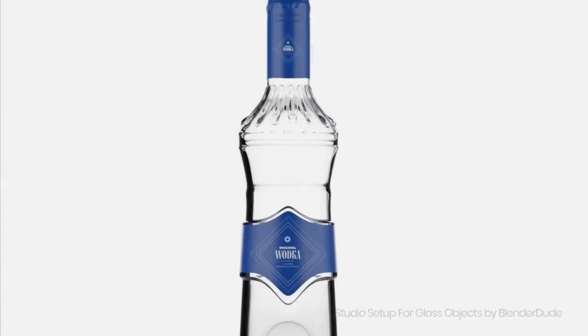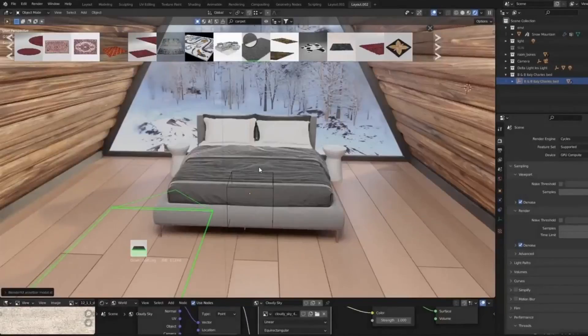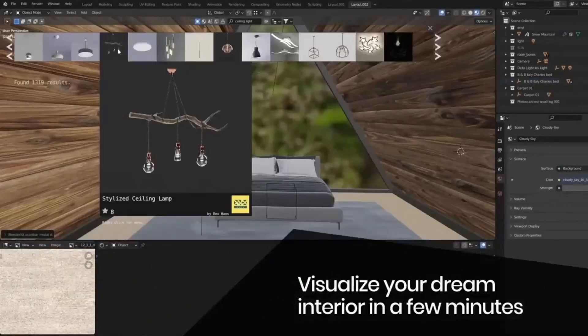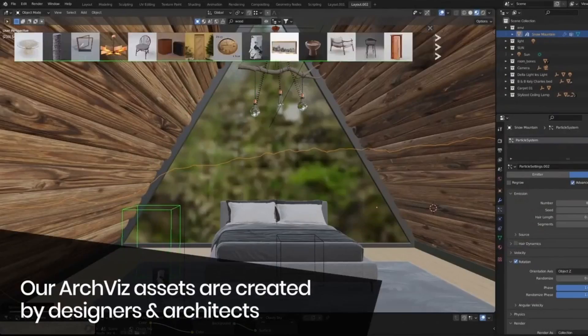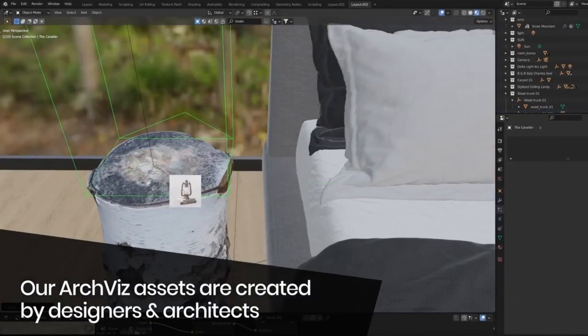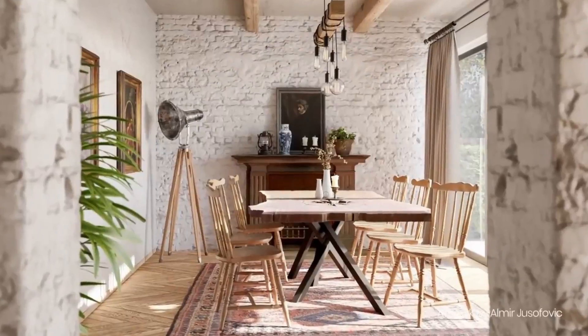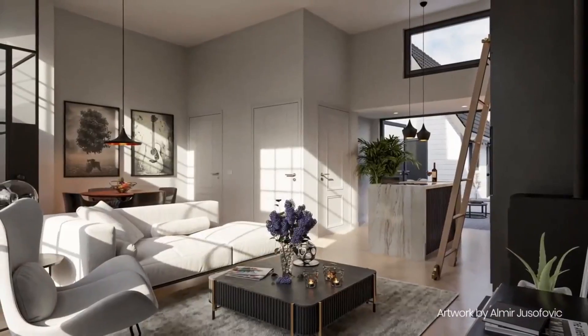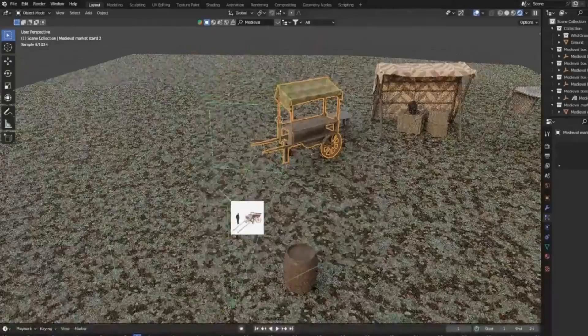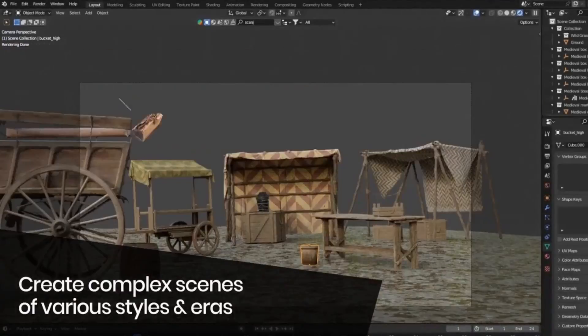And the cherry on top? You can upload your 3D assets, share your work with the world, and even earn from it.